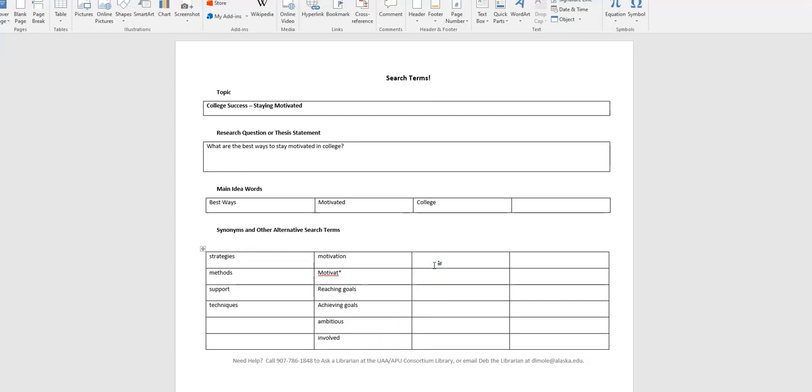And then for college, other words we can use are university, academic, earning a degree, and the list I'm sure could go on and on.